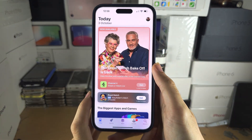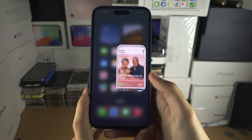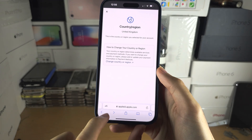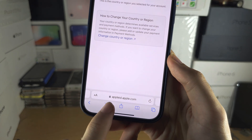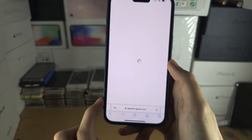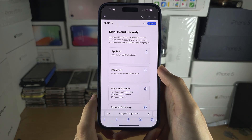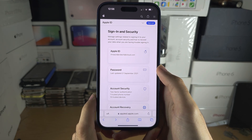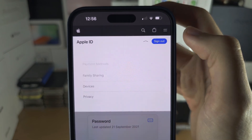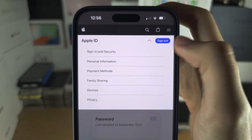Welcome everyone. If you want to have a different country set for your App Store, the first step is to open up this website here — appleid.apple.com. You will need to sign in with your Apple ID, and once you have done this, you're going to tap on the arrow at the top and then tap on Personal Information.